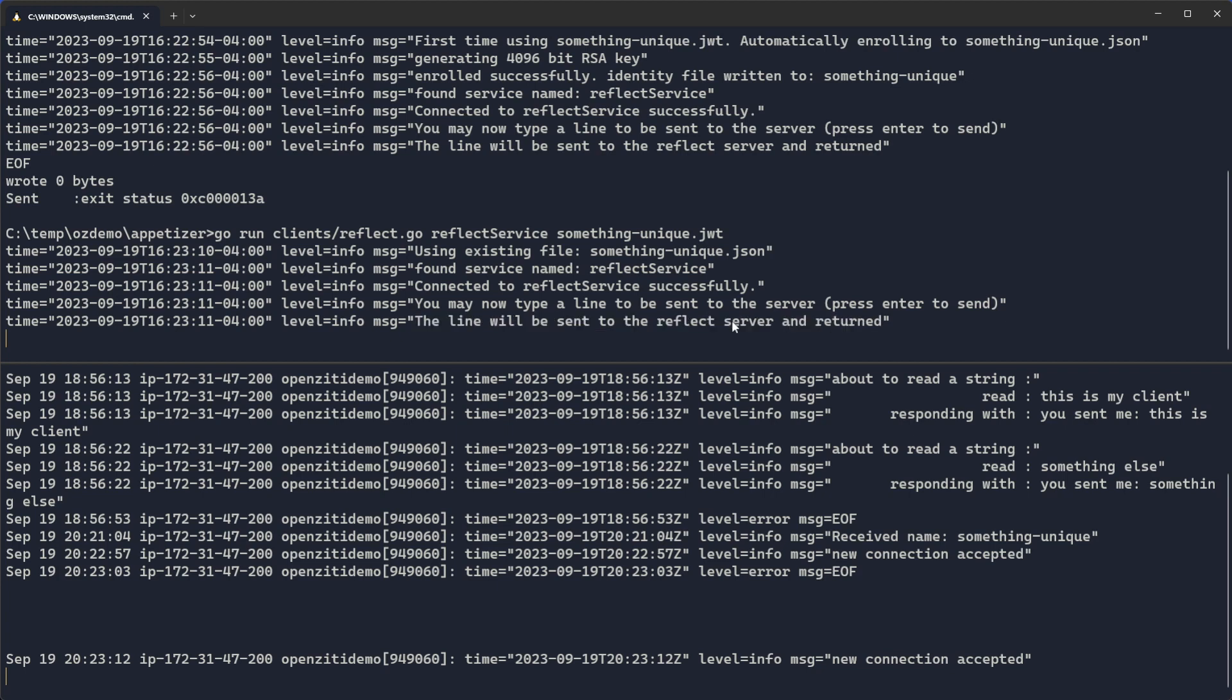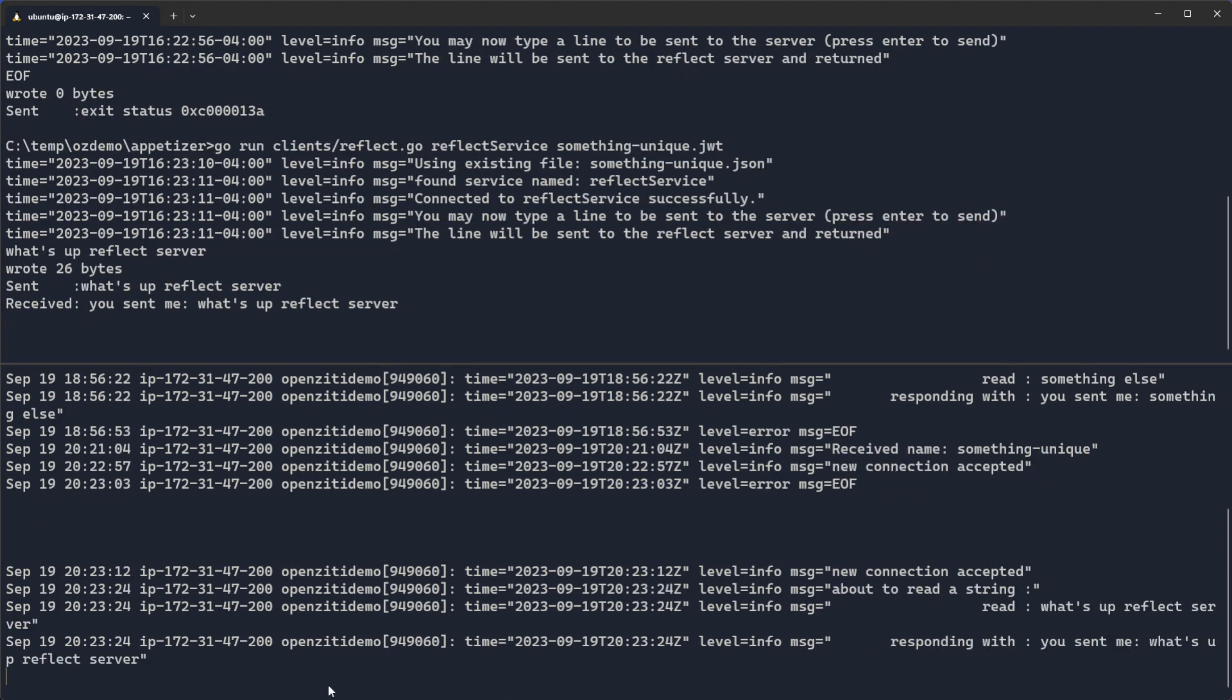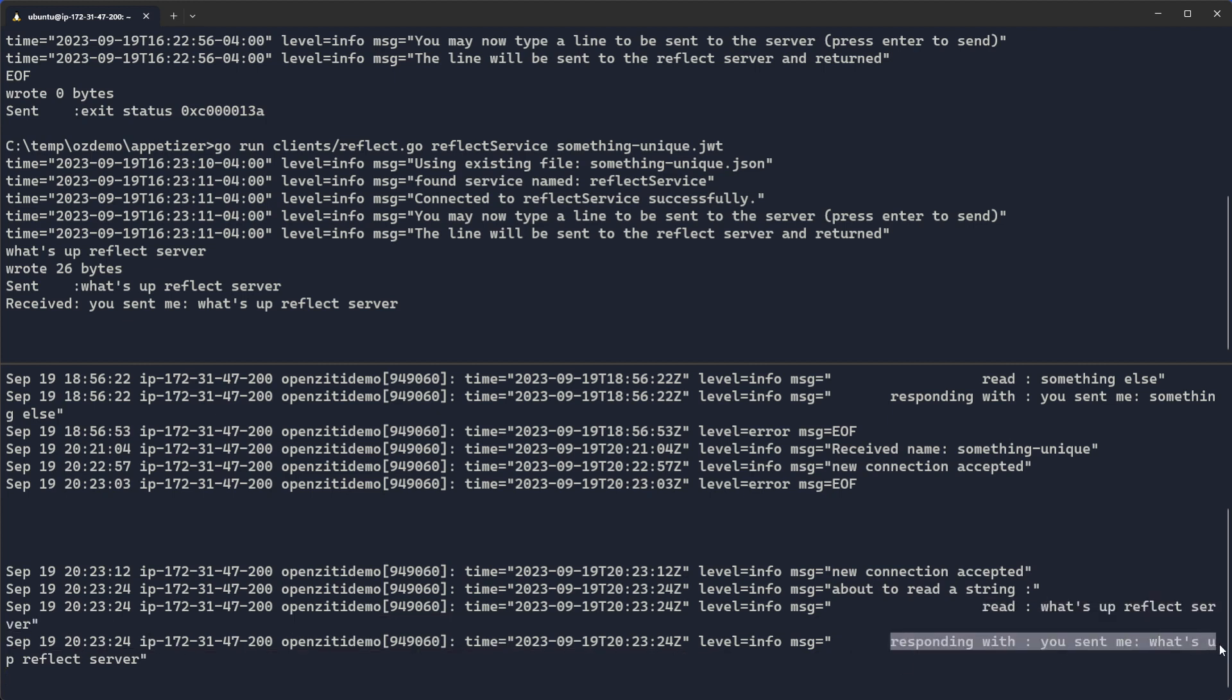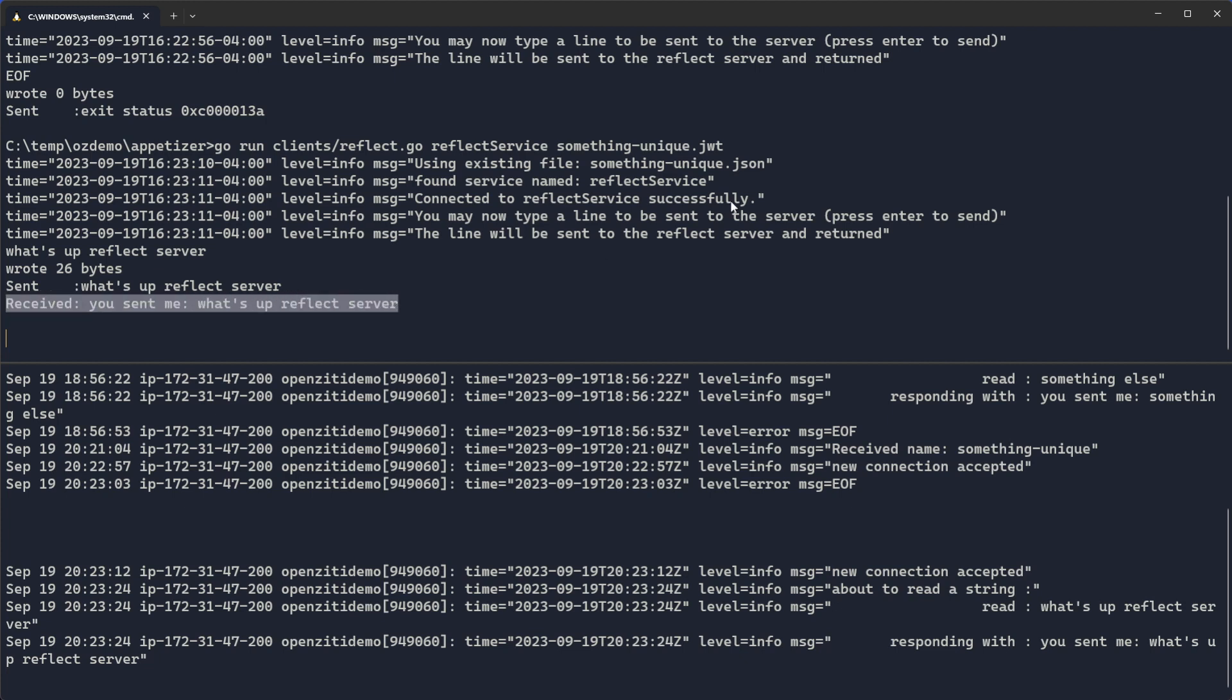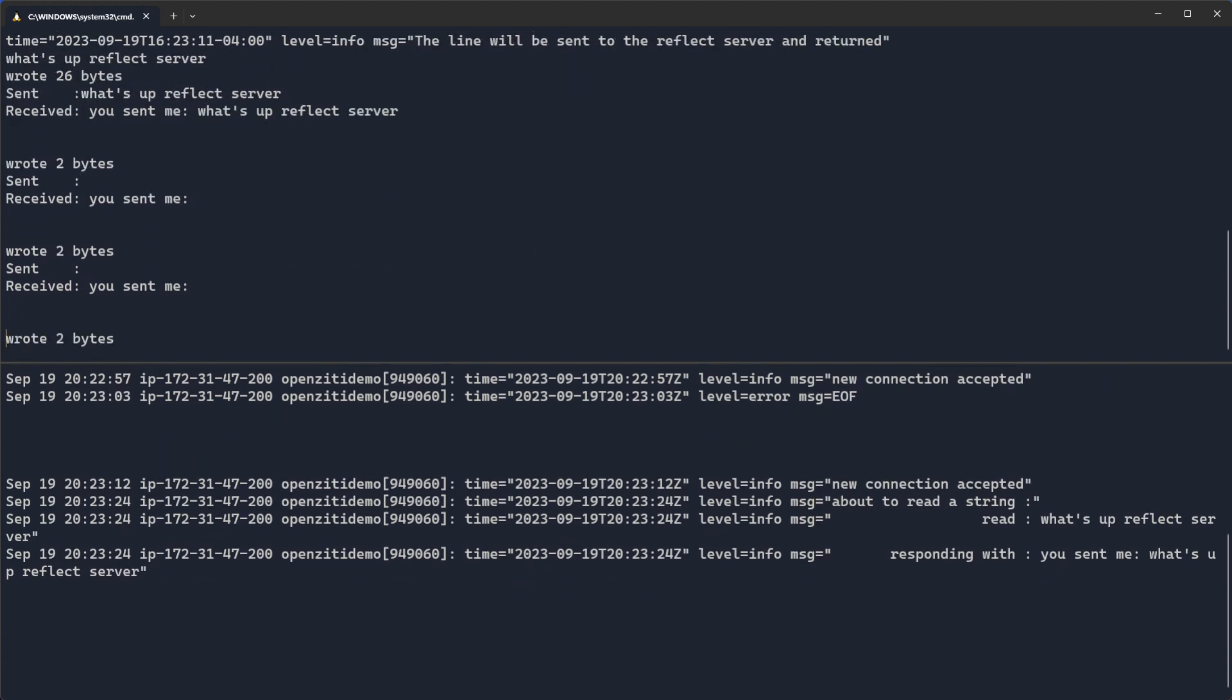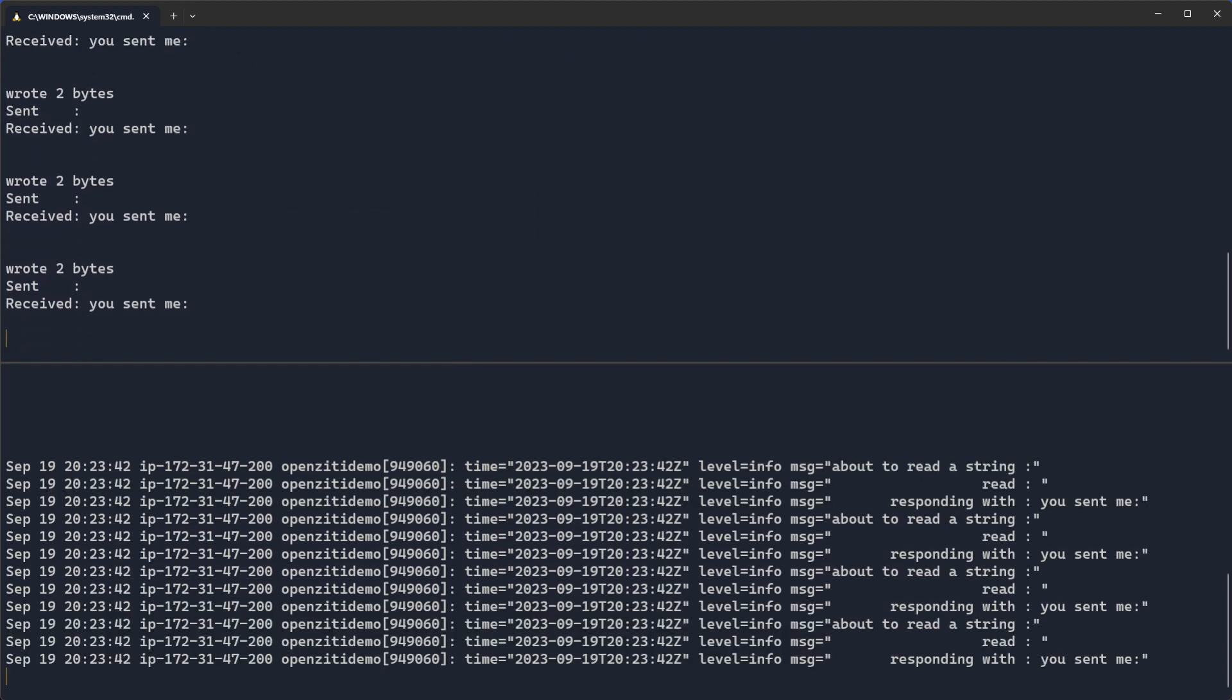But you'll see this line will be sent to the reflect server and returned. So it says what's up reflect server. And you can see down here the server is about to read a string. It read what's up reflect server and then responded with you sent me what's up reflect server. And you can see on the client, you sent me what's up reflect server. And so right there I have done a bunch of messages and I have a client that is attached to the server over the OpenZiti overlay.